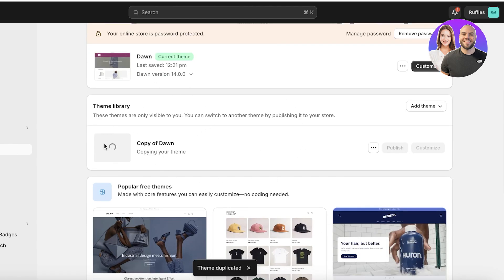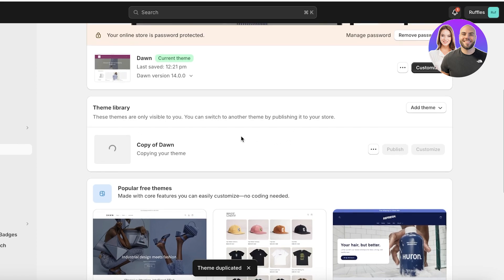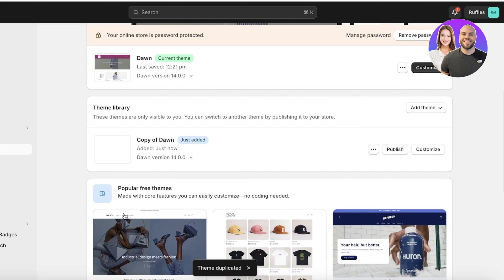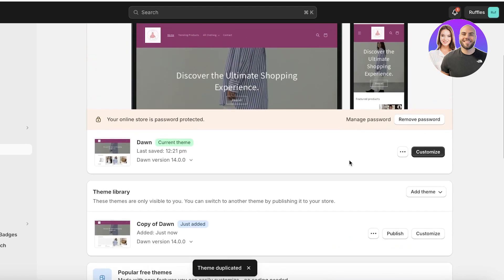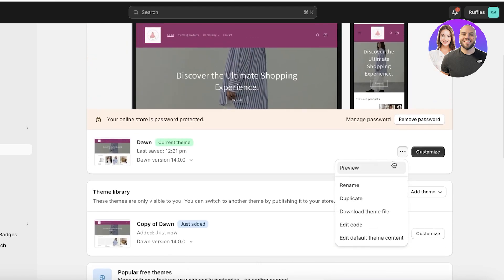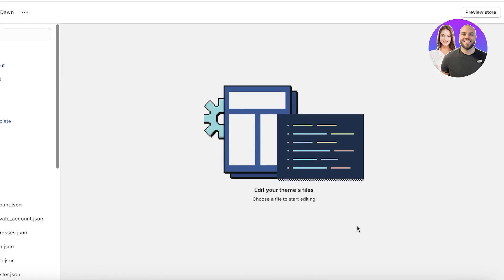This will create a copy of my current theme in my theme library. In the unfortunate situation where you might accidentally mess up any of the code or have any issues with the change of the button color, you can always revert back to the original copy of your theme. Once we have done that, we are going to click on these three dots again and then click on edit code.